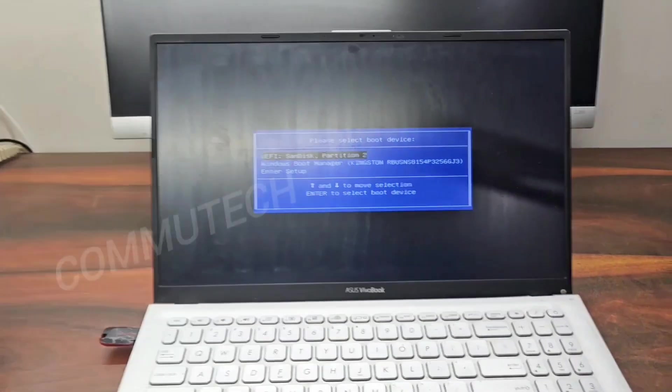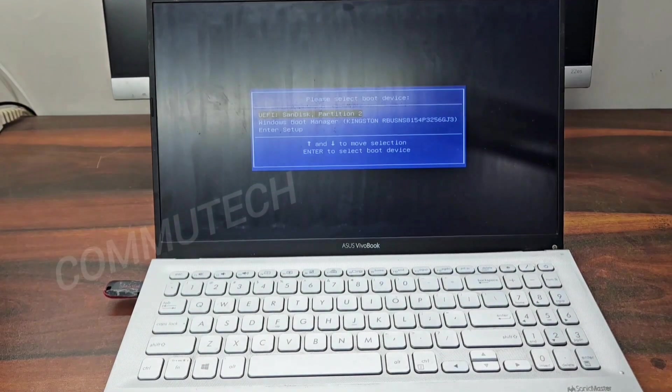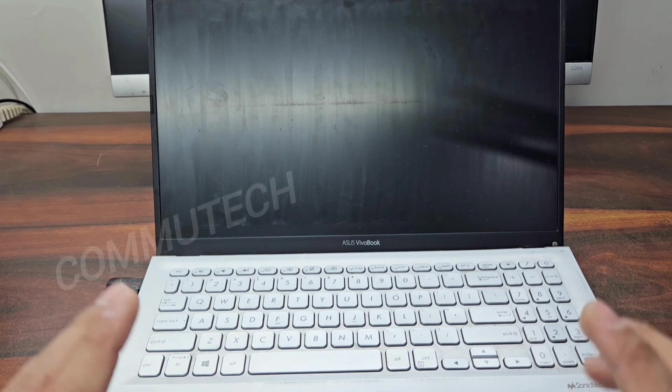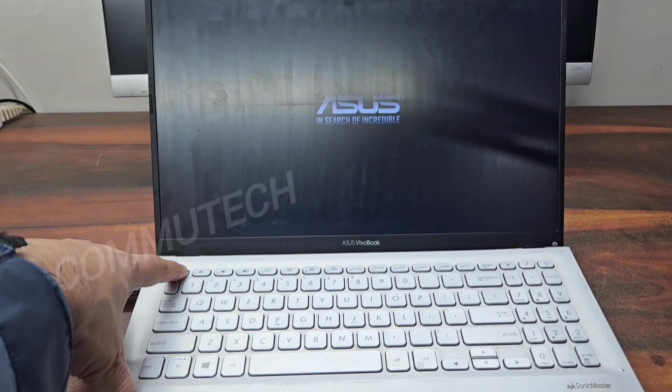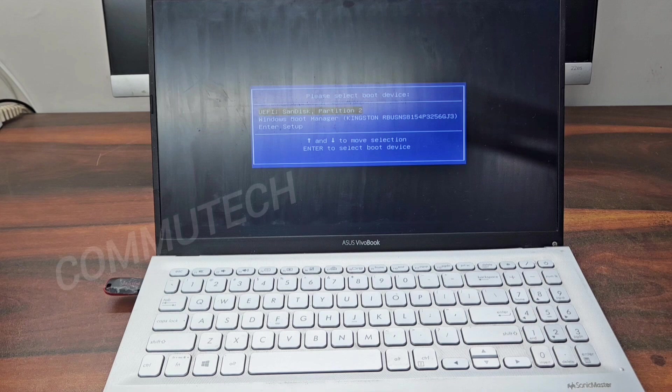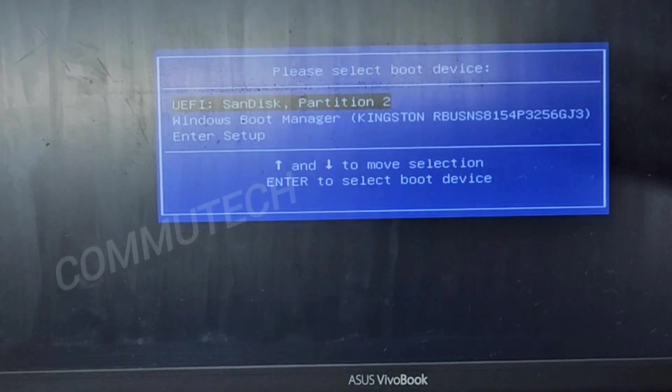Let me show you again — we will switch off and switch on the laptop. Again, to access the boot menu we press the Escape button, power on the laptop, and when the logo appears we hit Escape once. This takes us to the boot menu, and here we can see it on the screen.